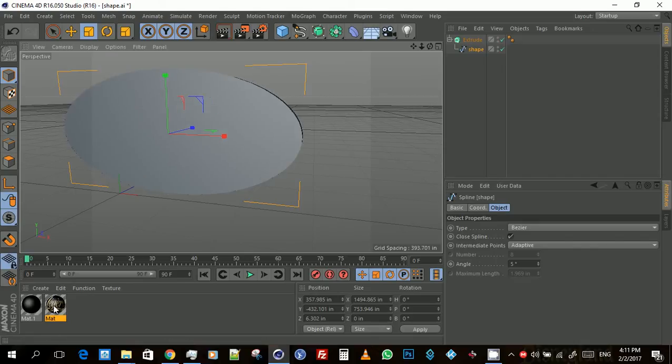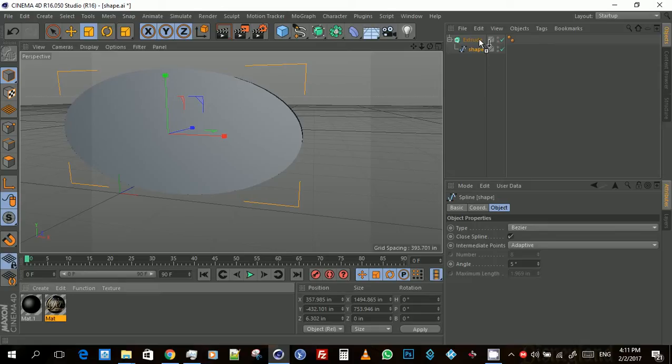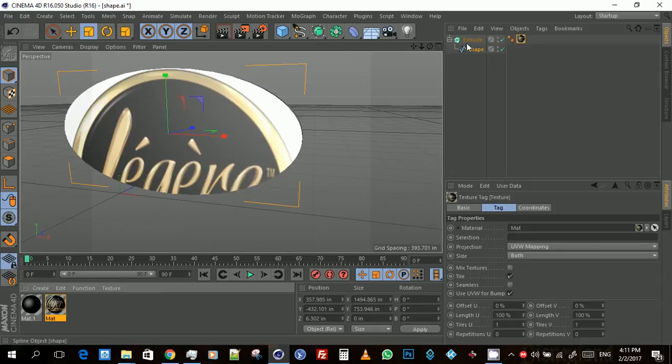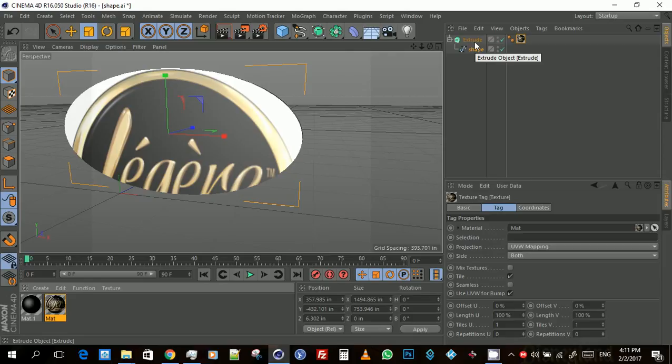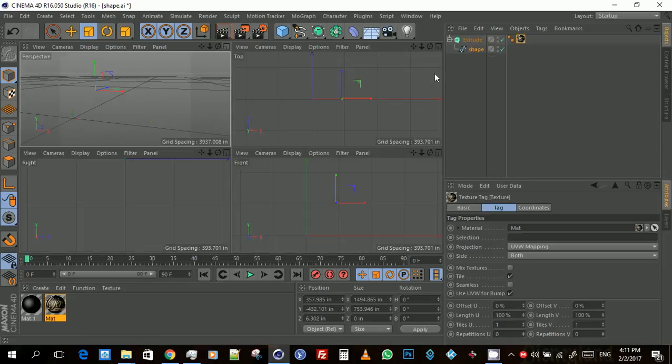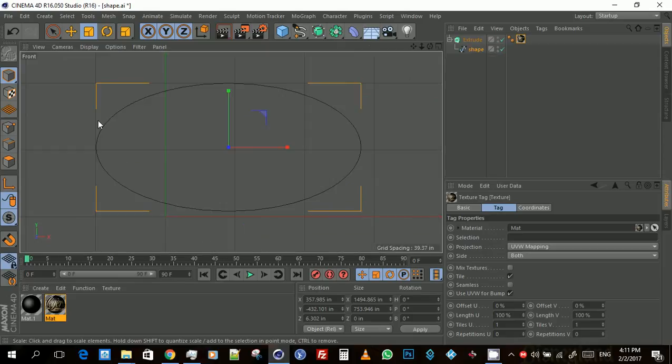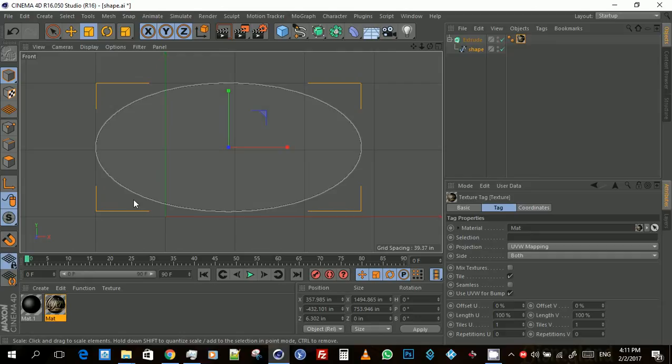After that, you go to the front view, or whichever view has the object in a flat shape like this. Then you come over to tag, come down to fit the region, and then you click on the top left corner.